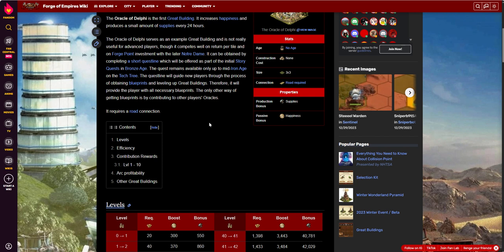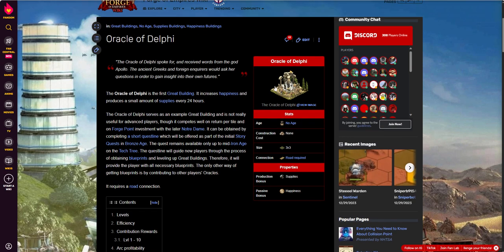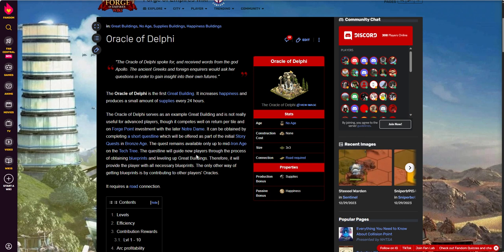I'm going to wrap up here. This is the Oracle of Delphi. It's a cool building. It's got a cool history. It's neat to read about some of these histories on these buildings. It's neat how they did that in this game, where you got different wonders of the world and things like that, different great buildings through time that it's an opportunity for everybody to learn about as well.